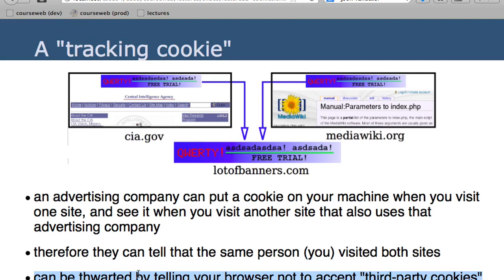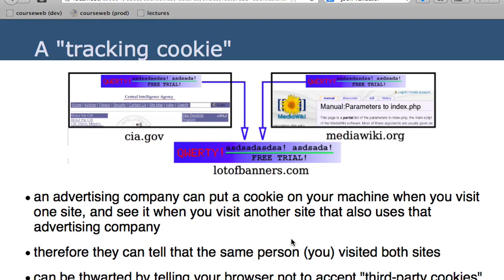Most browsers allow you to turn this off by telling them not to accept third-party cookies. This is a third party — if you visit CIA.gov and load material from lotofbanners.com, then only CIA.gov is allowed to place a cookie on your machine, not lotofbanners.com. It's possible I forgot to configure my new machine to block third-party cookies — that just occurred to me.